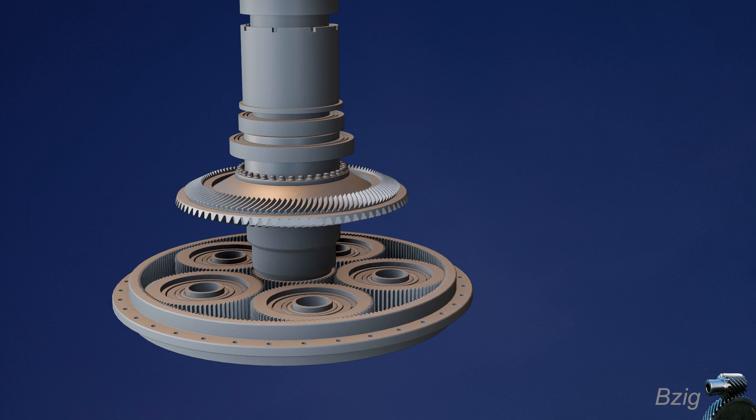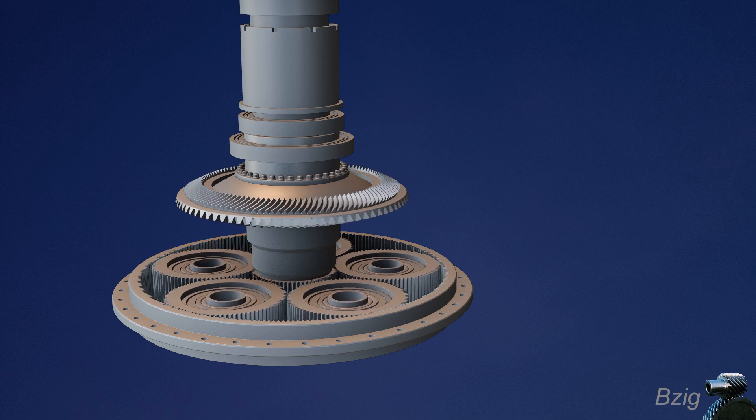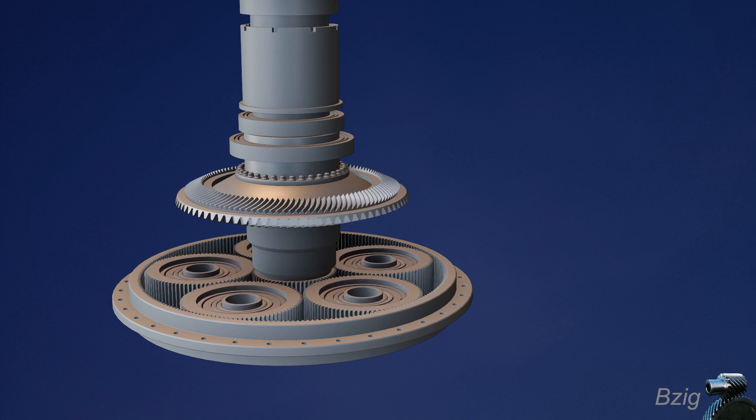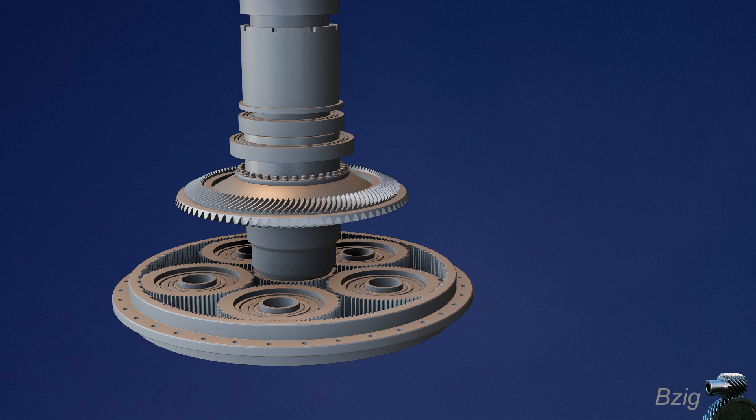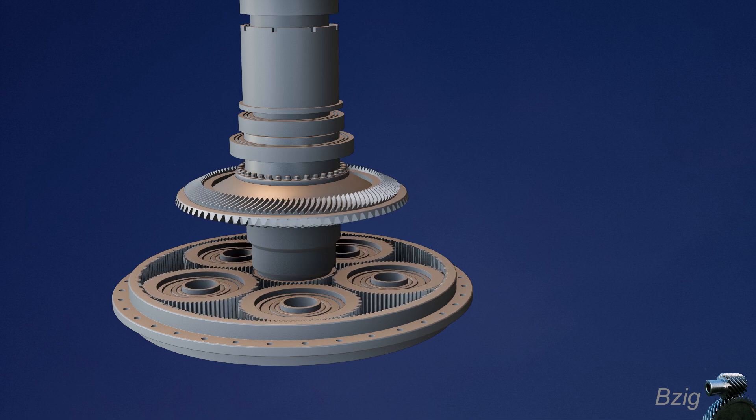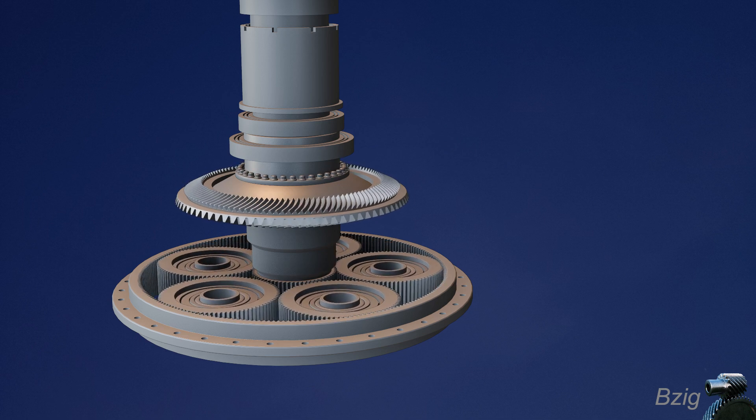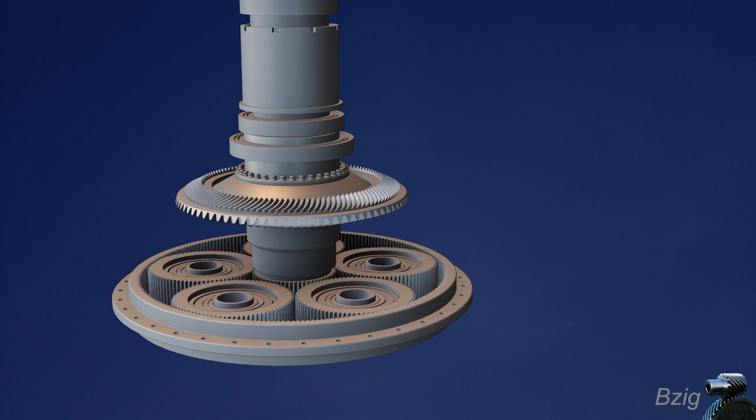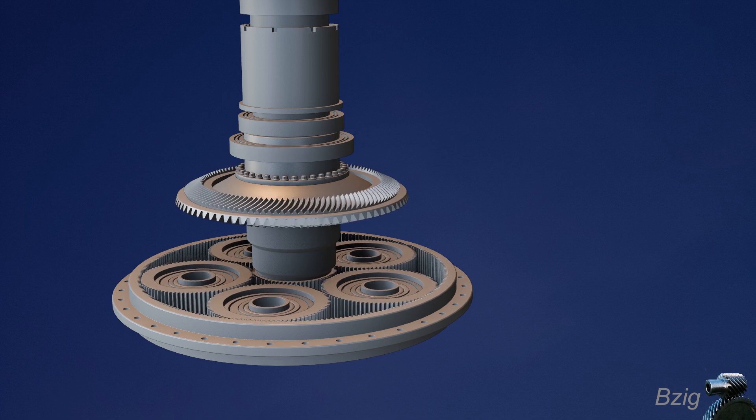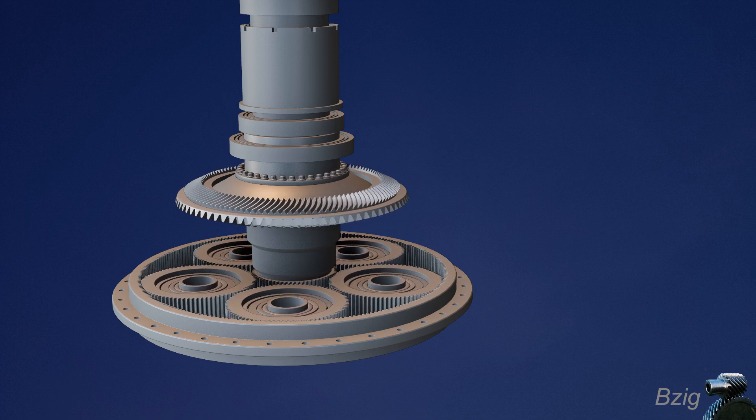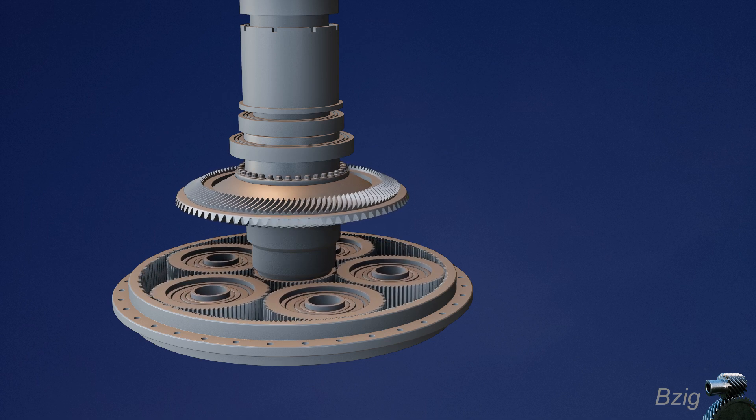So that's it for the theory of operation of this helicopter main gearbox. We talked about the gear reductions, the three reduction stages, and we showed how we take input power of two engines turning at 21,000 RPM into a main rotor turning at 258 RPM.